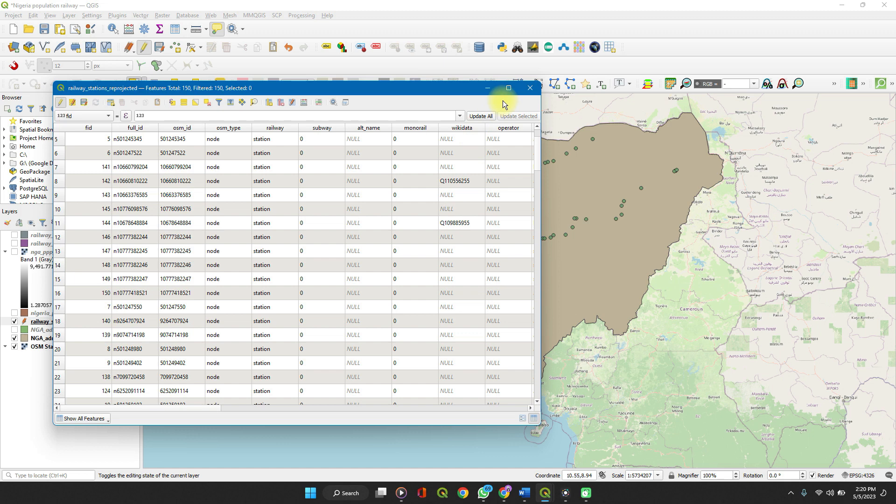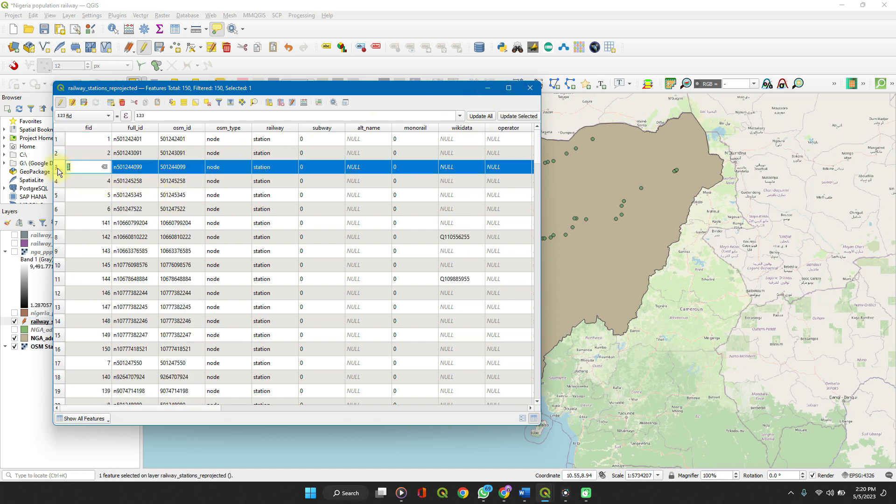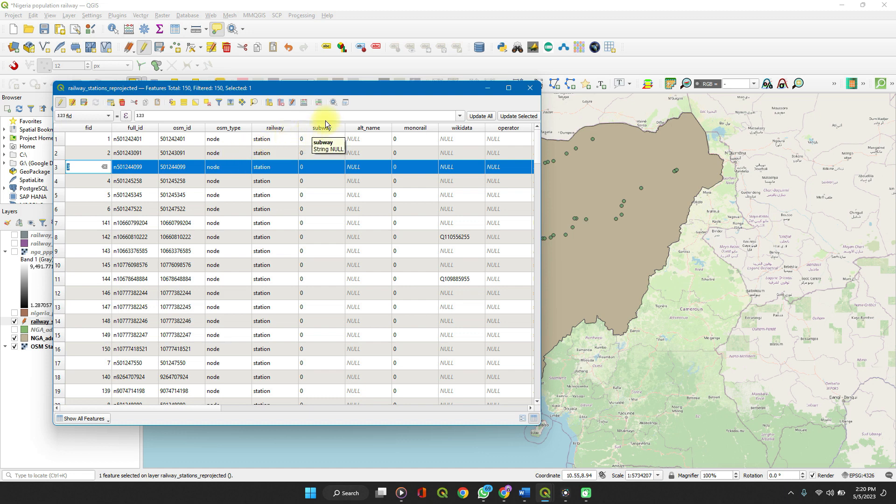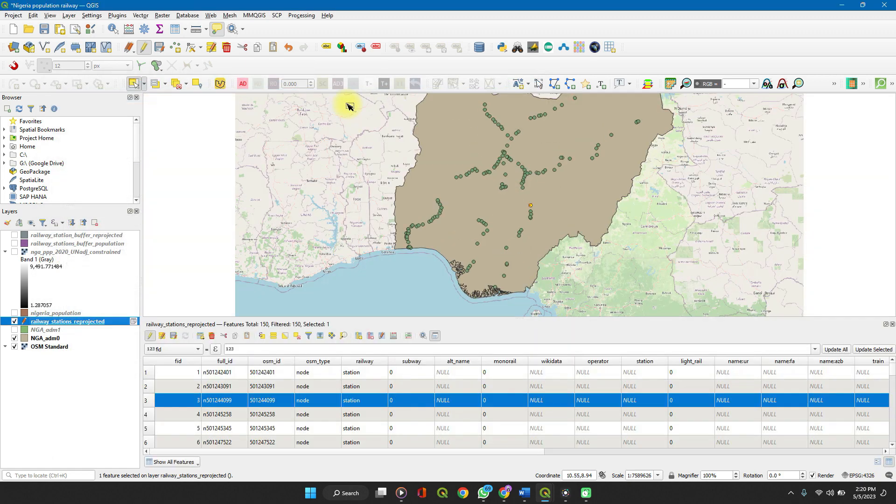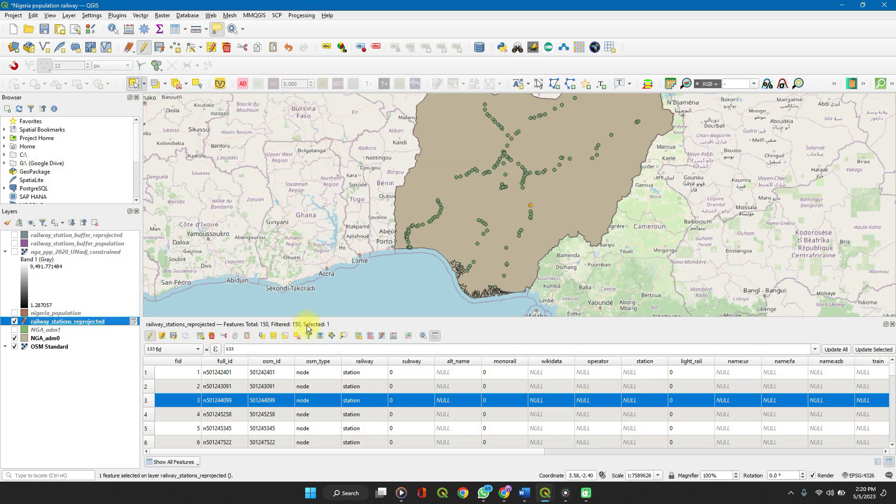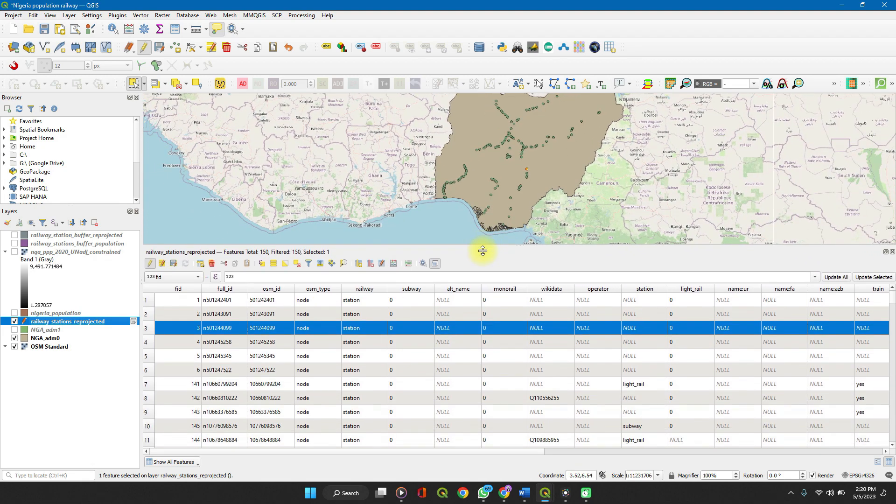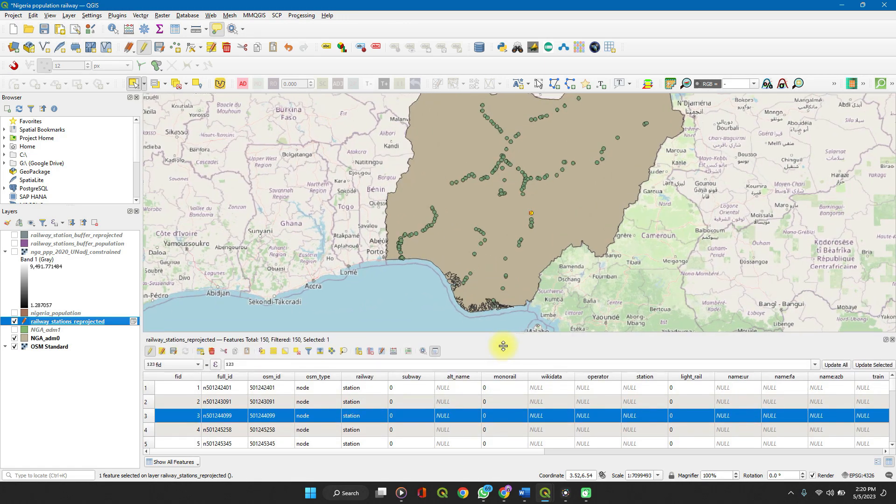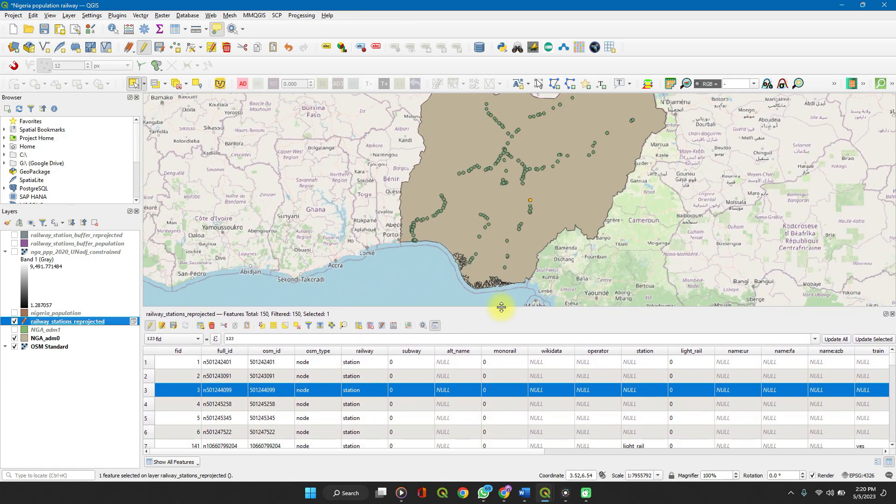From here, you can also select features. When you select a feature on your map, on your attributes table, it gets selected on the map. This also brings us to docking. If you click on dock attributes table, it pegs your attributes table alongside your map and gives you an adjustable view.